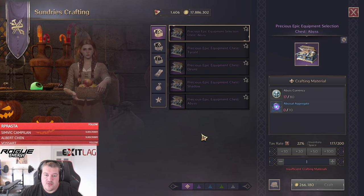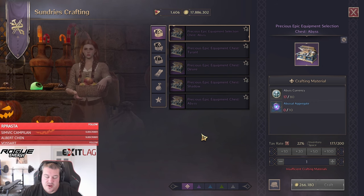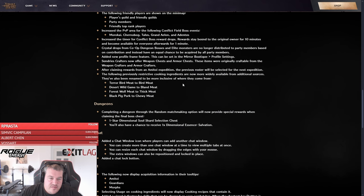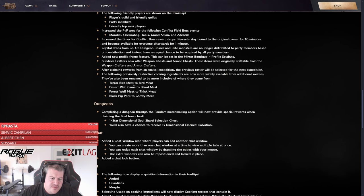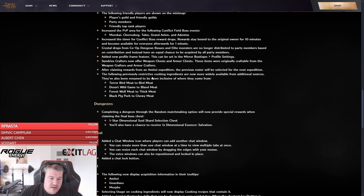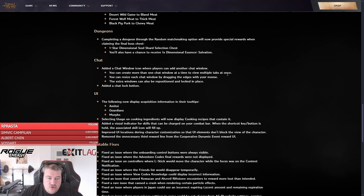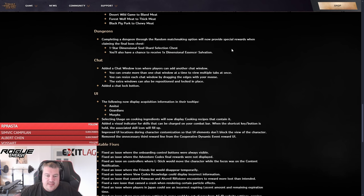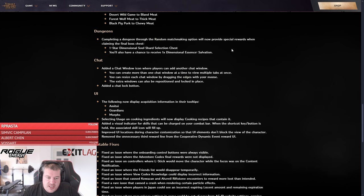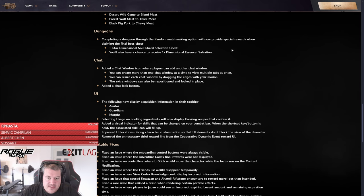And they have changed it so some of the more specific to farm meats are now in like a category so it's easier to obtain it from multiple sources. Now let's go to the last part, actually the dungeons. All the rest is just like UI changes, bugs and all of that. We're not going to go into too much detail here, but the dungeon change is actually huge.